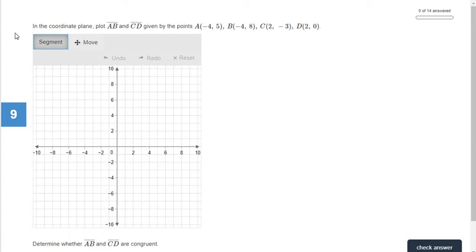Hi everybody. This video is going to go over section 8.2 in Big Ideas Math. This section covers constructing and measuring line segments.